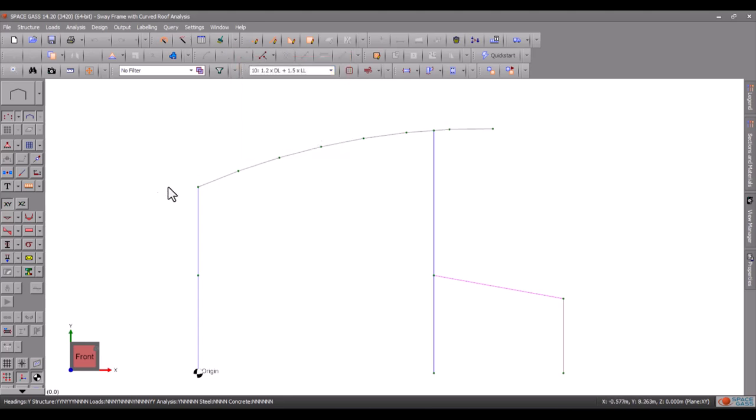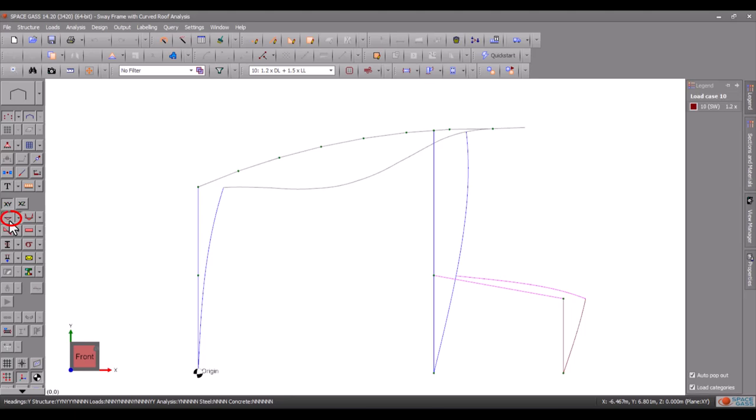We will then click the displacements button on the side toolbar and change the scale of the deflected shape by holding down the D key while rotating the mouse scroll wheel.